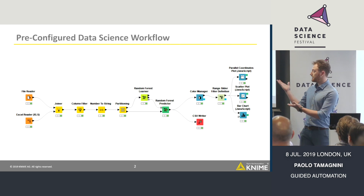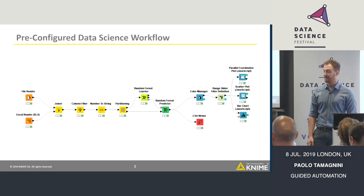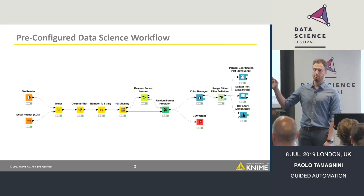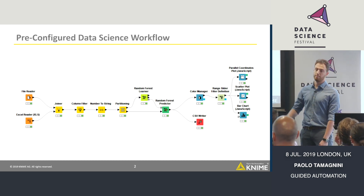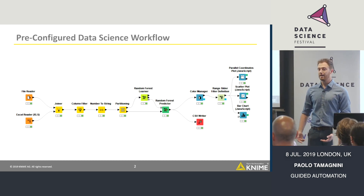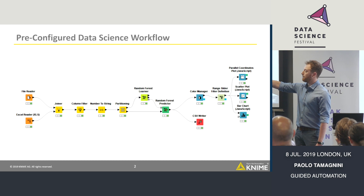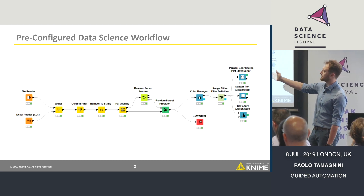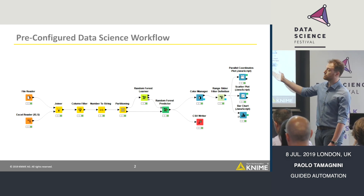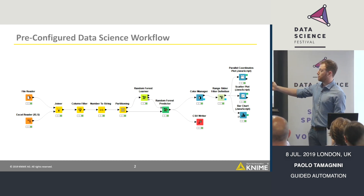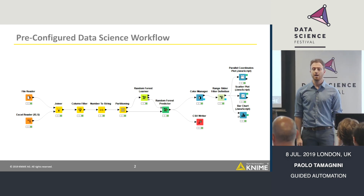And this is a bit different from an R script or a Jupyter notebook with Python. You can see exactly what is going on by reading those blocks that we call nodes. You go from left to right and you can read the sequence of operations. It's quite transparent — you can see how you can join two data sources, filter some columns, do some conversion from number to string, partition the data, train a random forest, make new predictions, and save and visualize the results.